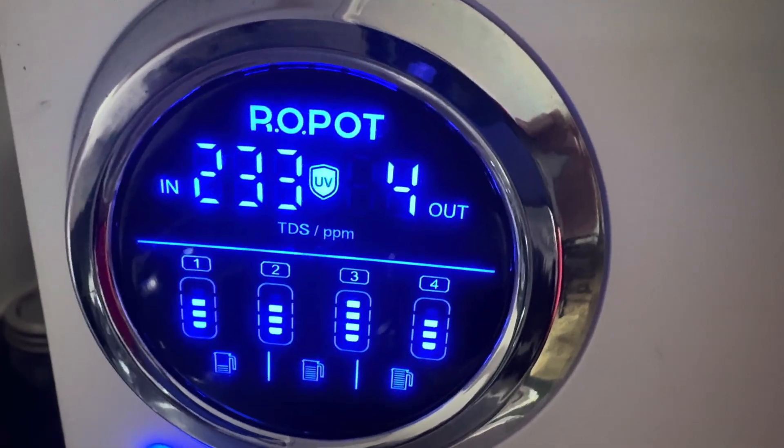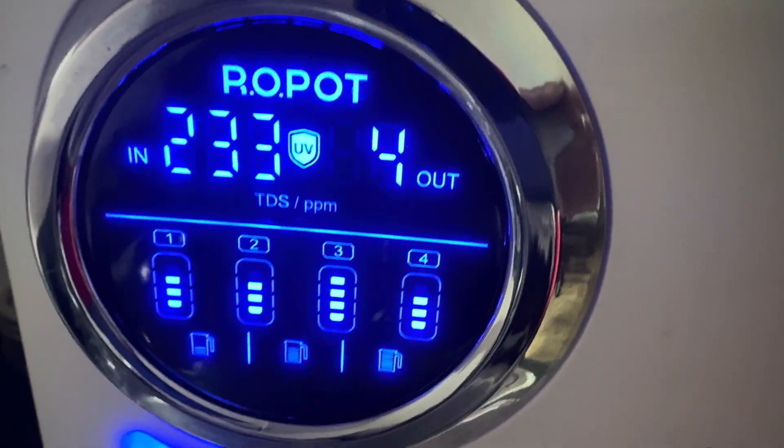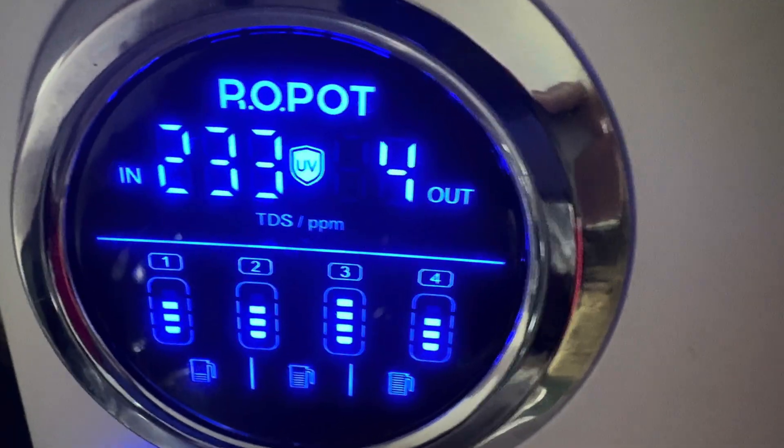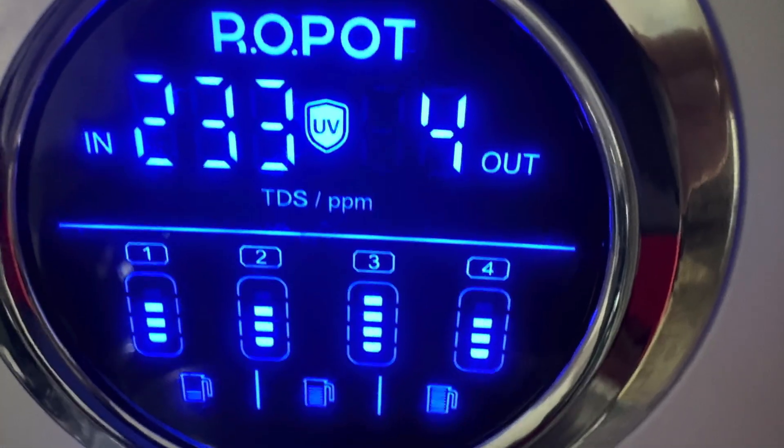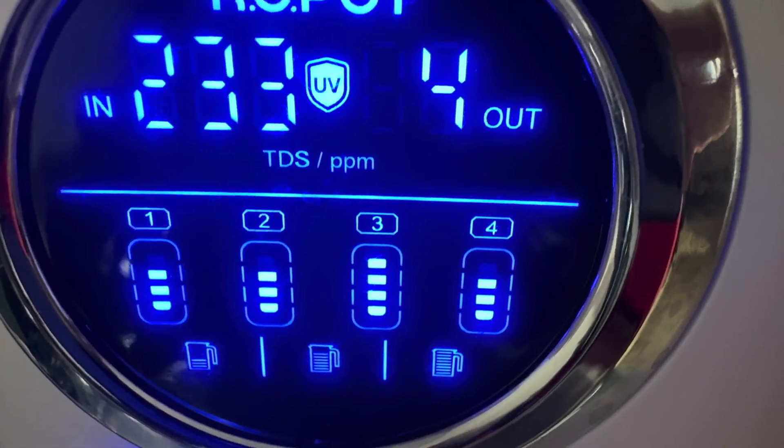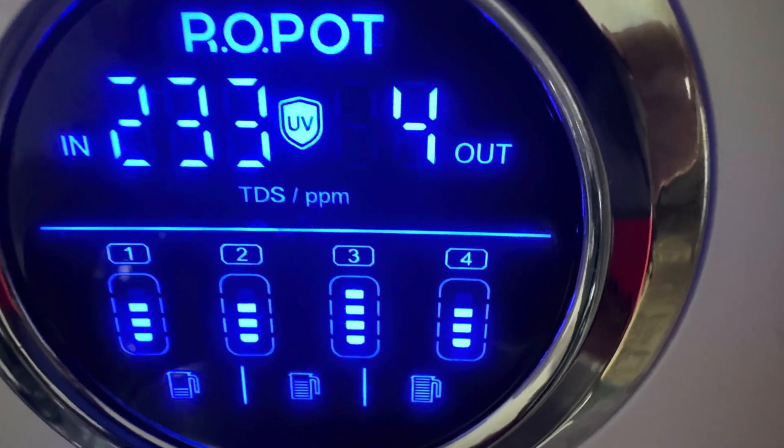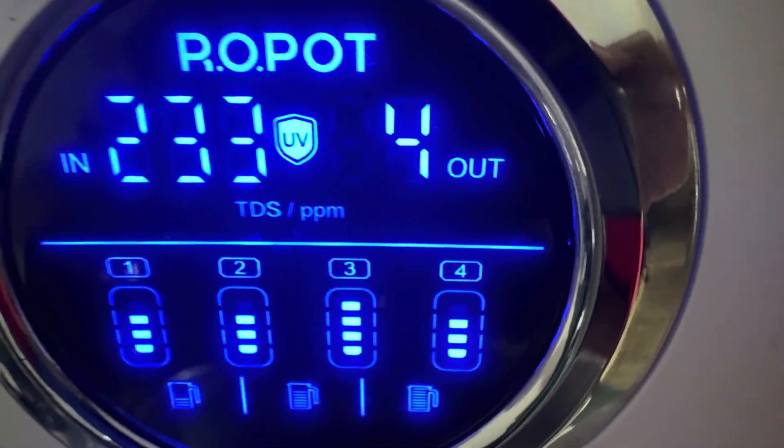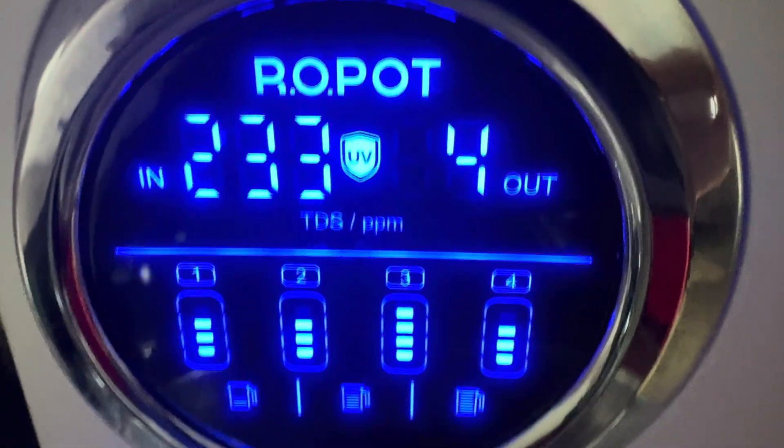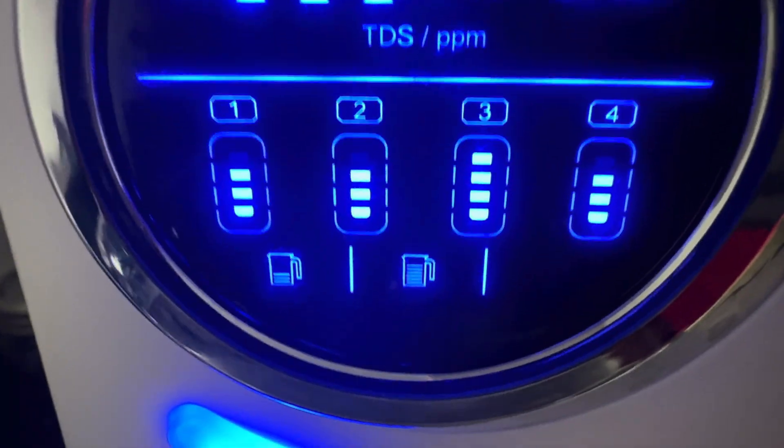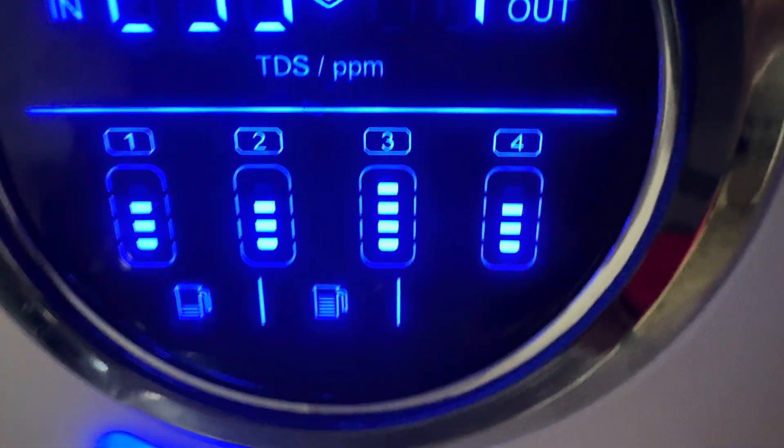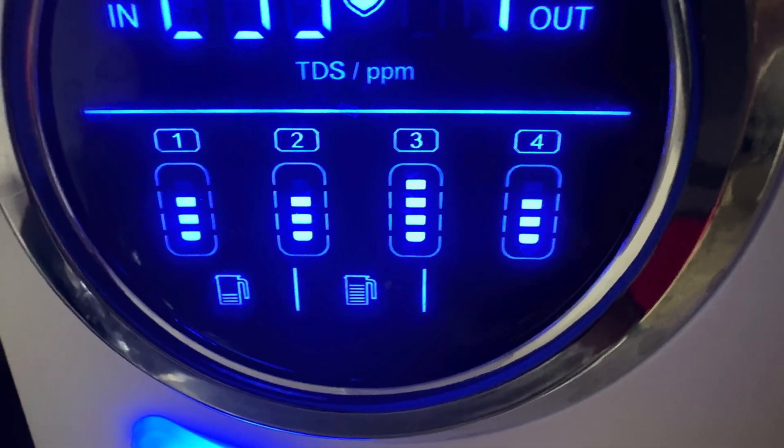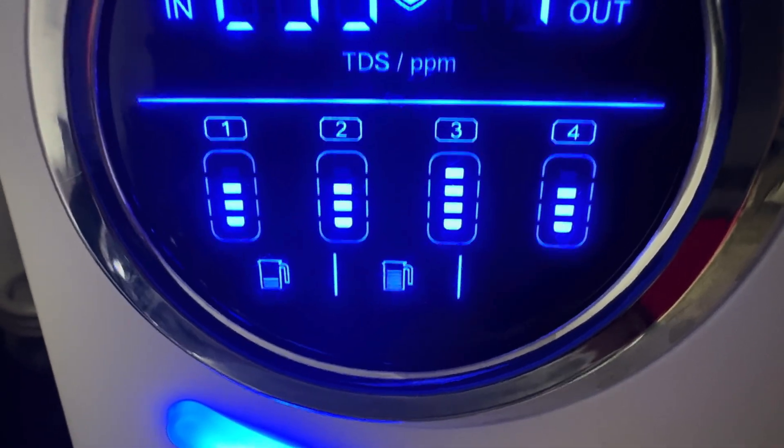Okay, so, right here, this is how it looks when it's on, and it tells you the TDS PPM amount going in, and the TDS PPM coming out. It goes through the UV lights, and these, where it's numbered 1, 2, 3, and 4, that's the filters that I just showed you on the side.